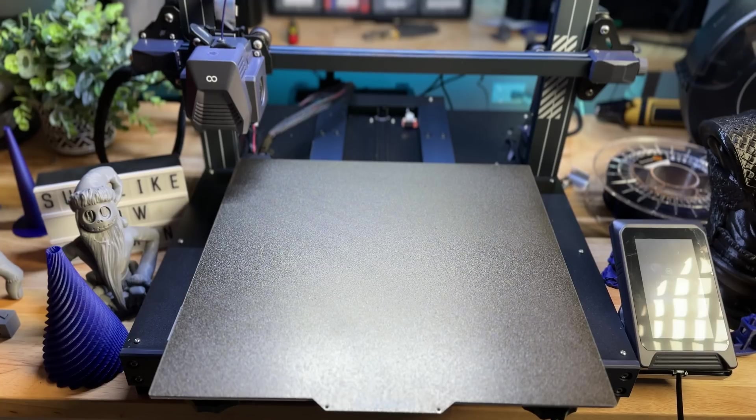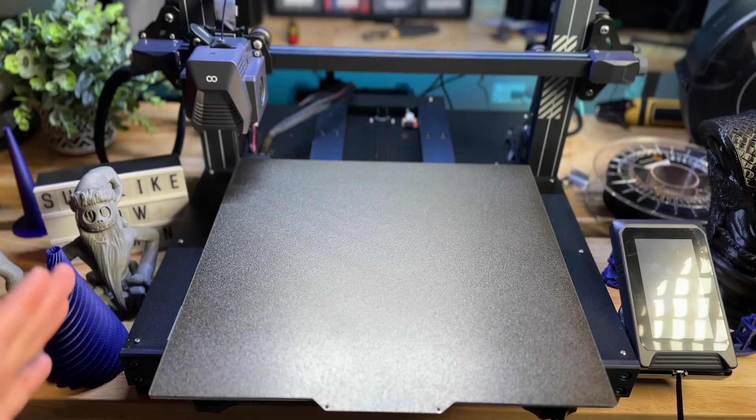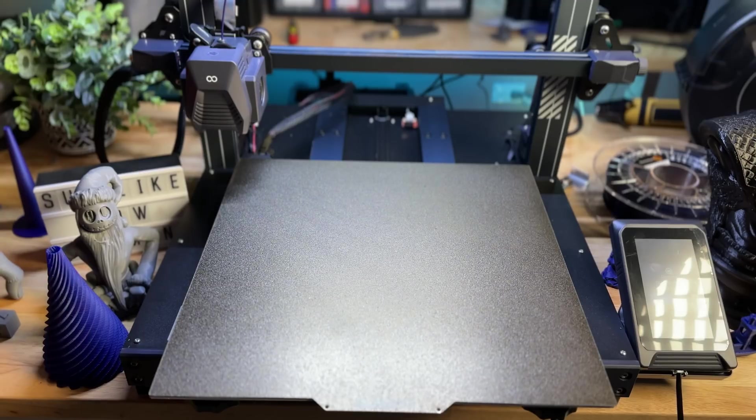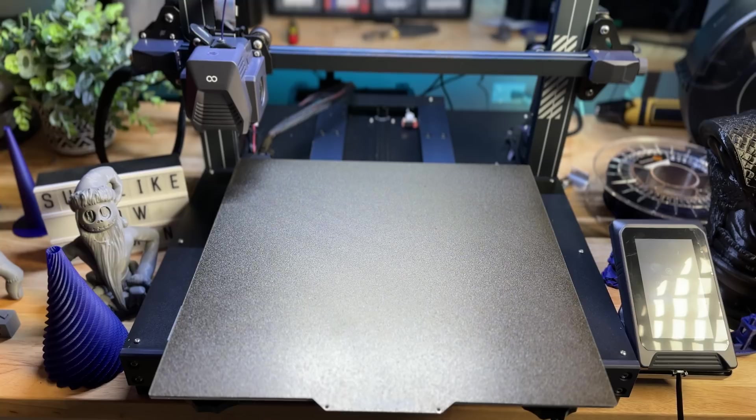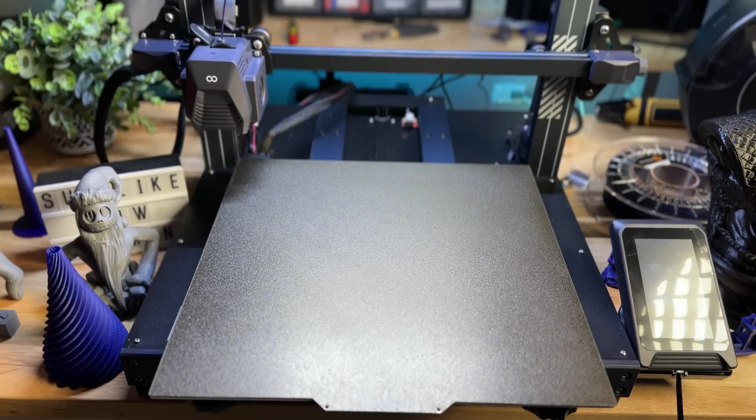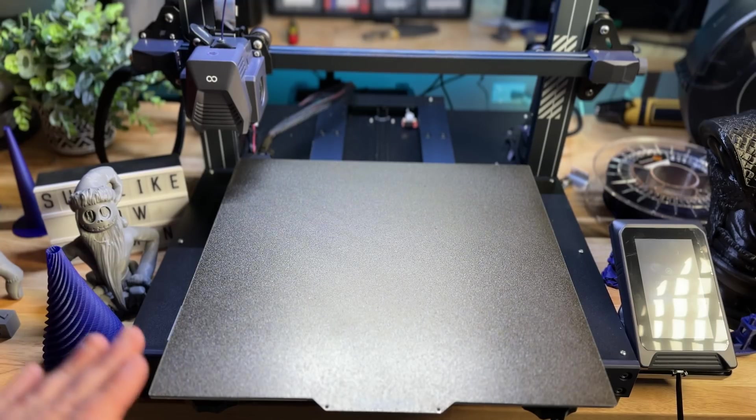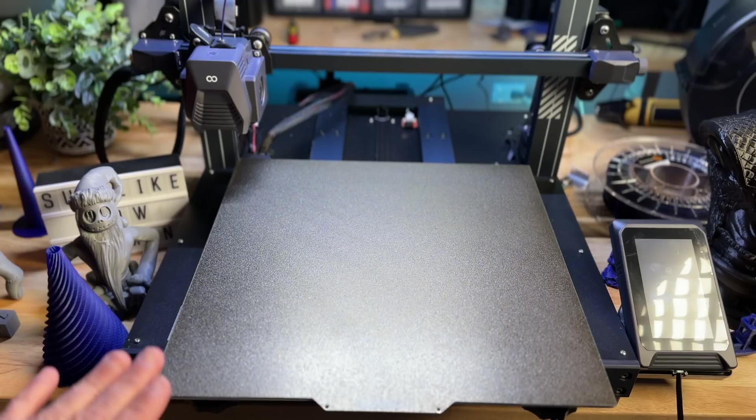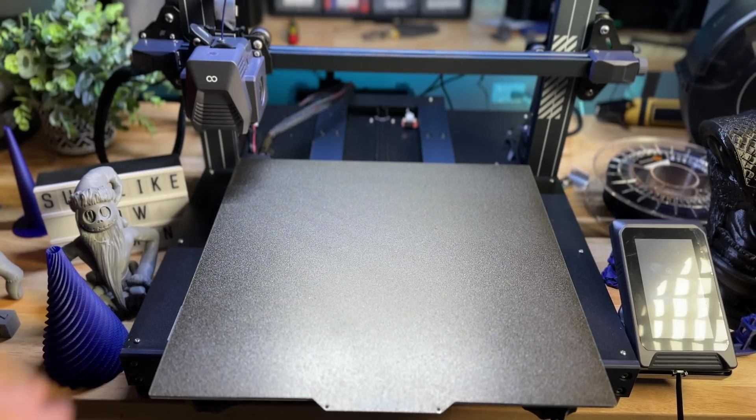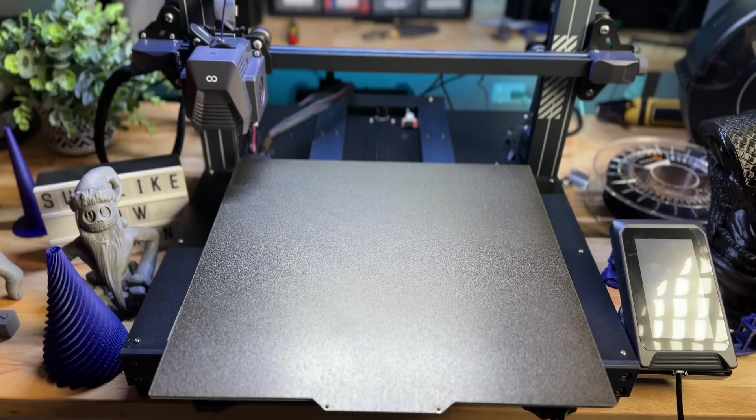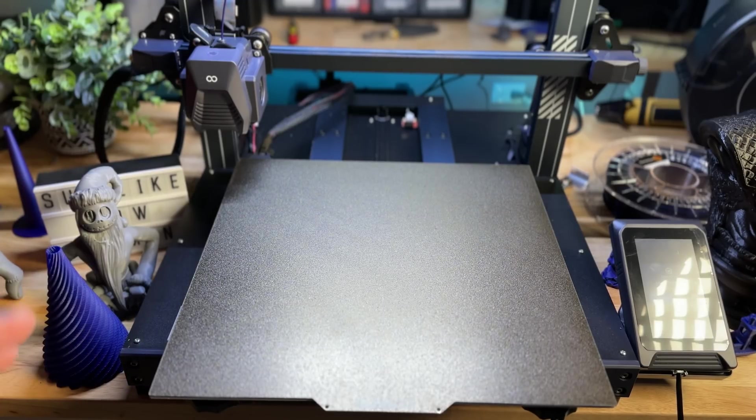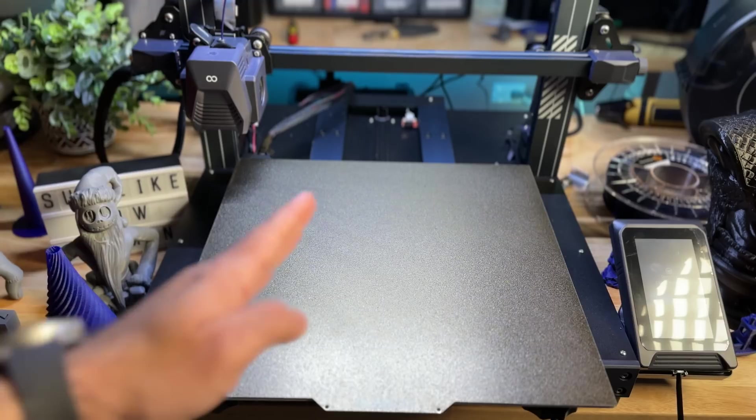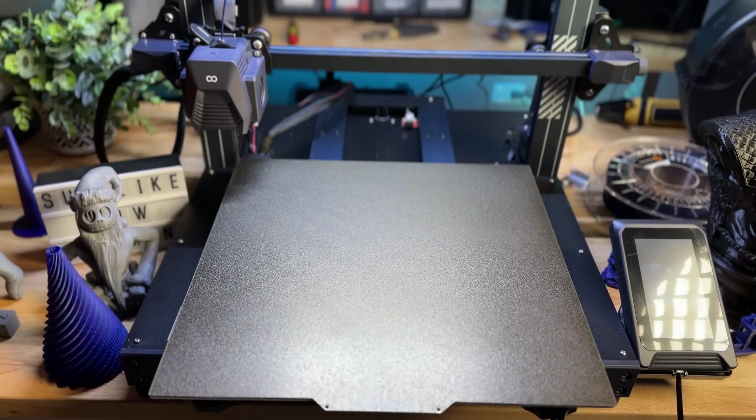It was so quiet. This thing is whisper quiet. And the reason why that's important to point out is if you are someone that doesn't have a dedicated space for 3D printing, and it may be in a common area, you can run this in a common area, and it's not going to make that much noise. It's super quiet. It's more like white noise, and every part of the movement of this printer is just silent.